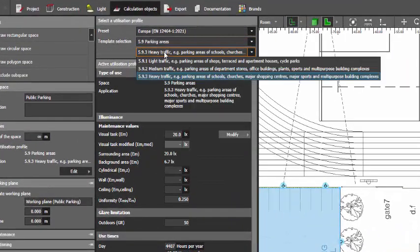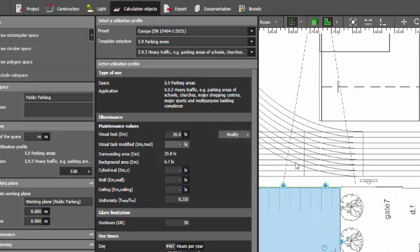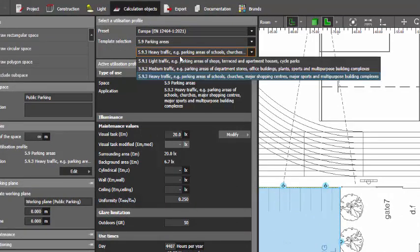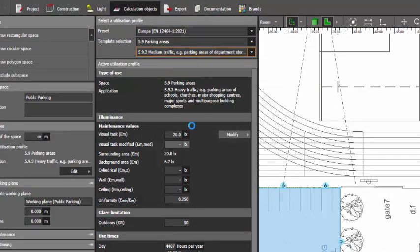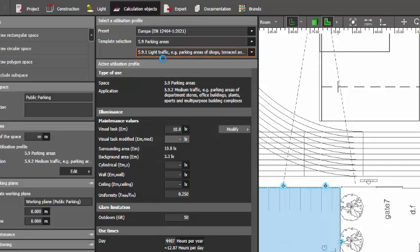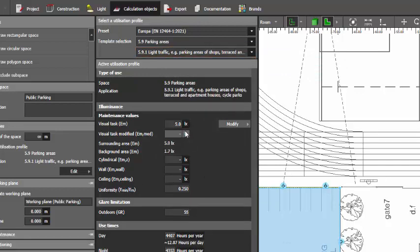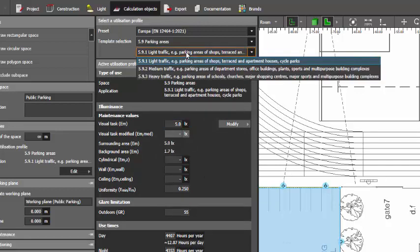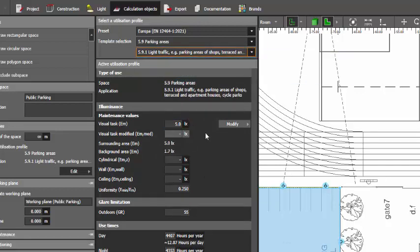But if you go to the medium, it's only 10 lux. And if it's for the light traffic, it's only 5 lux. So you need to understand this. These 5 lux for the light traffic, it's only for parking areas of small shops and apartment houses or cycle parks.